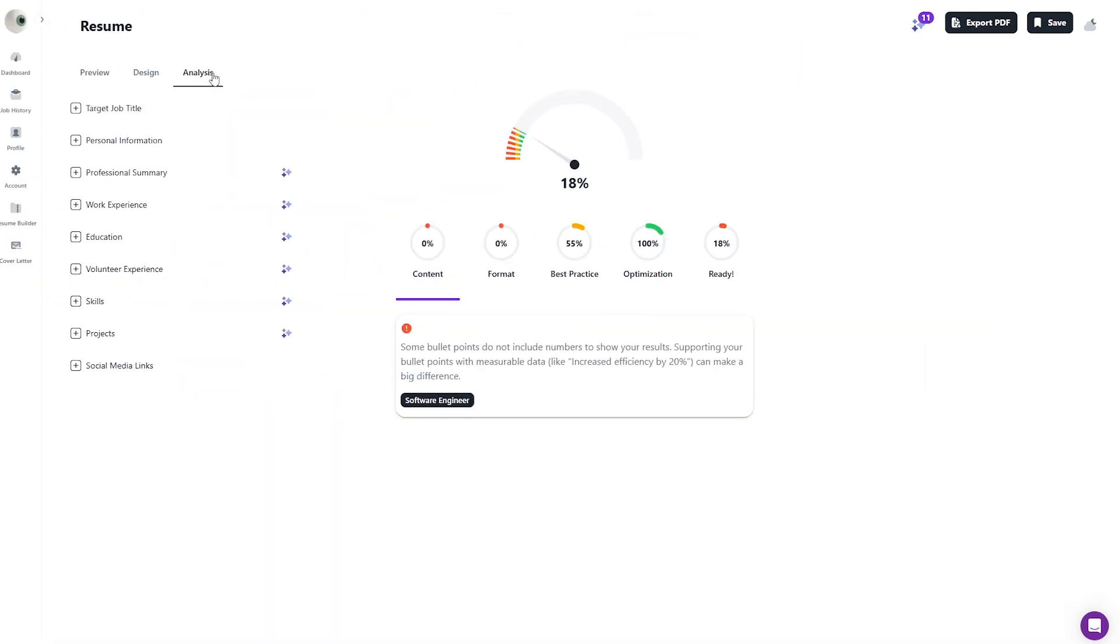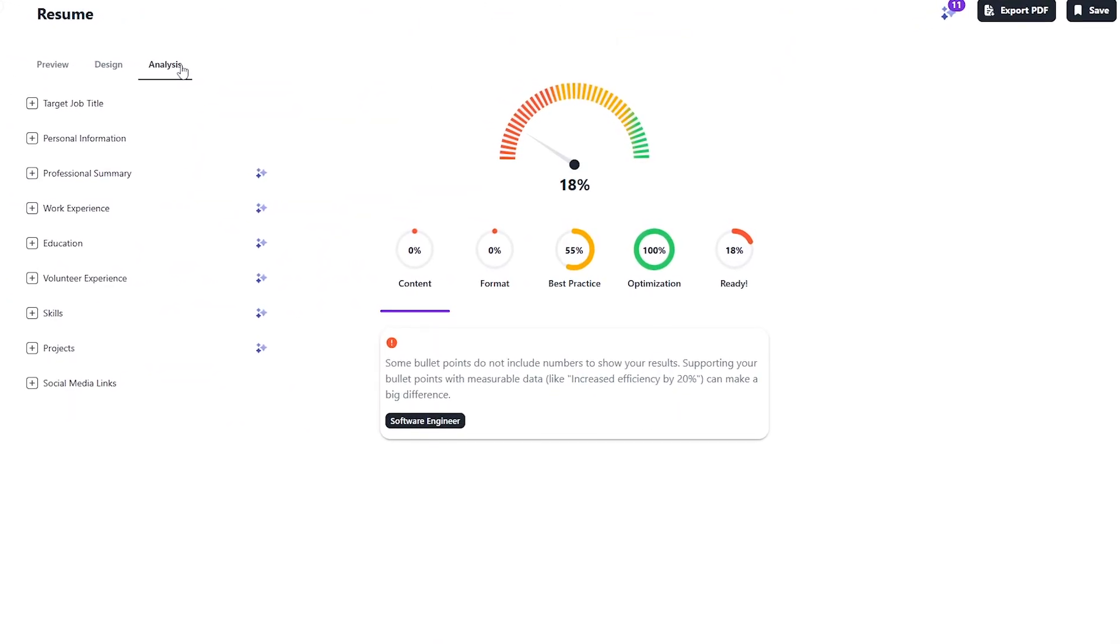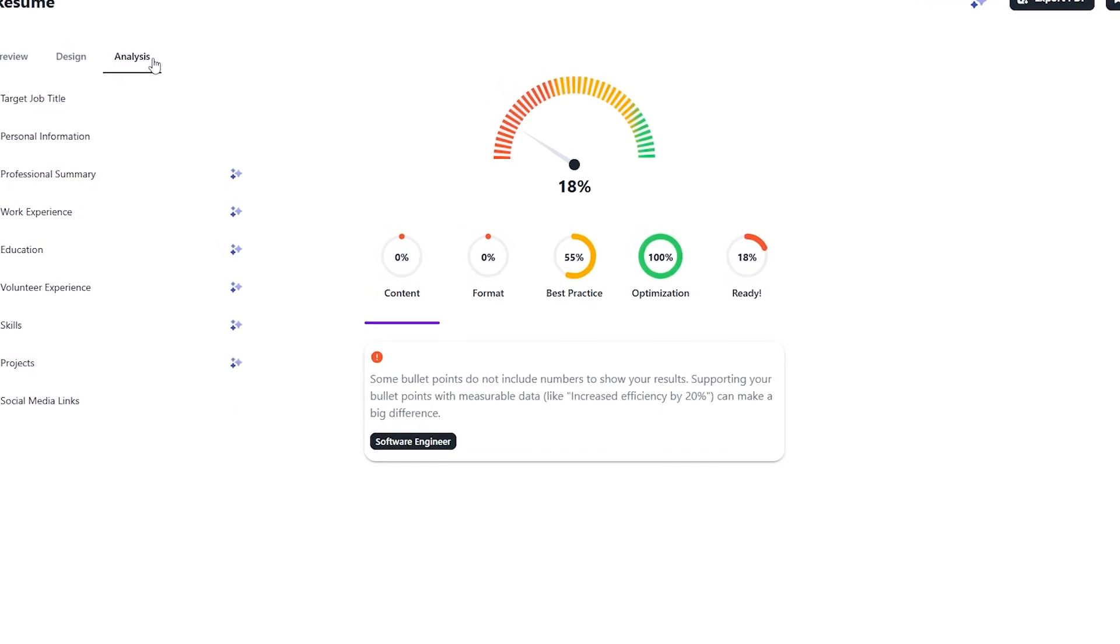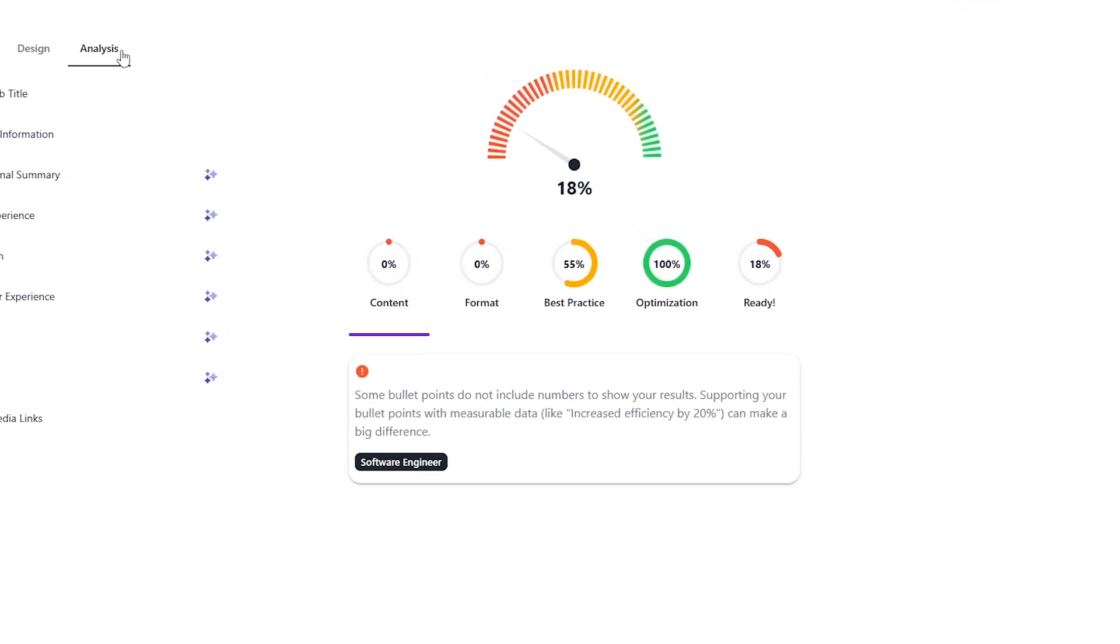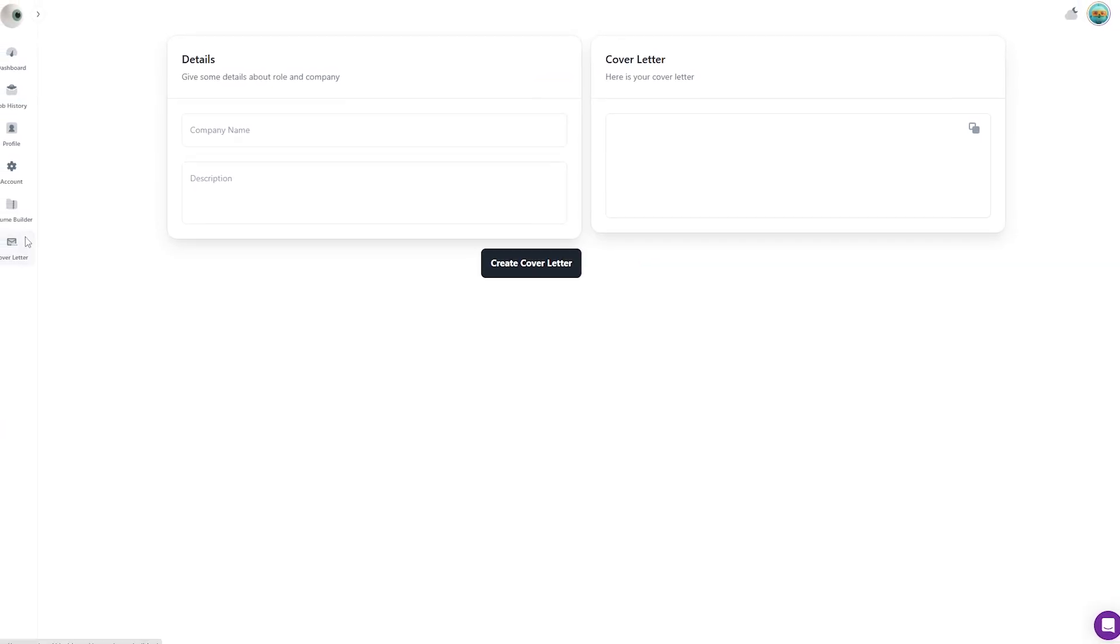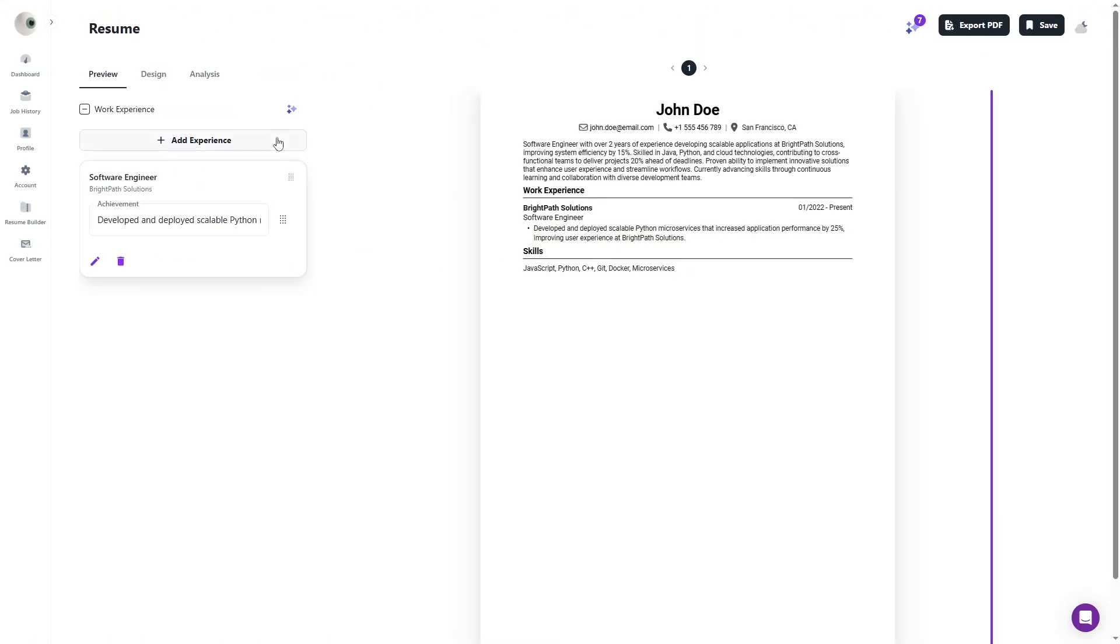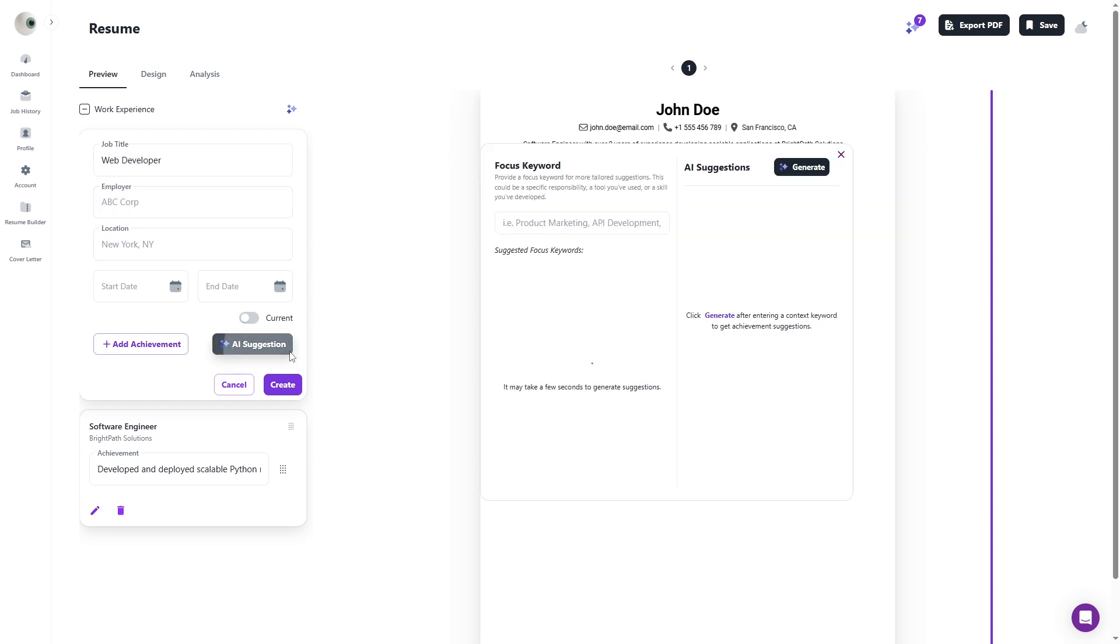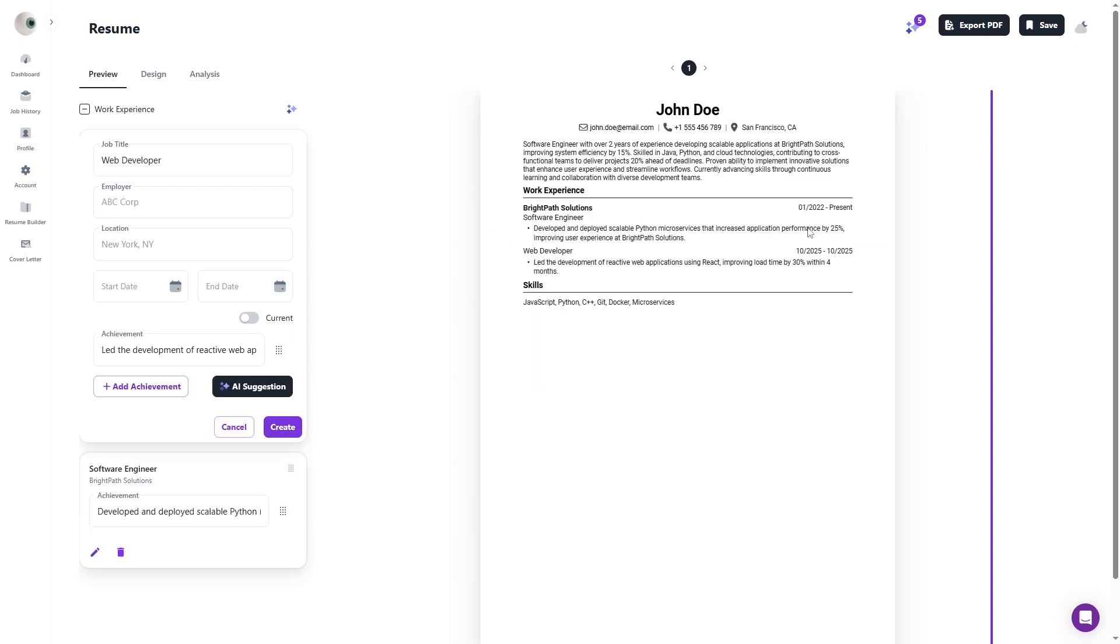Wobo also includes an ATS optimization check, giving you detailed feedback on how well your resume matches job requirements, something most builders keep behind a paywall. Plus, it comes with a built-in cover letter generator. The process is smooth, add your details, apply AI suggestions, and download a ready-to-use resume in minutes.